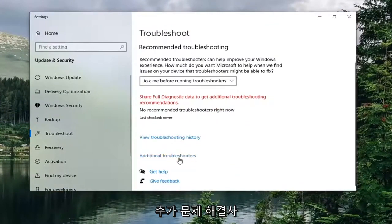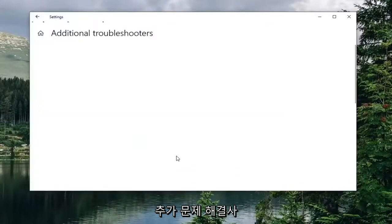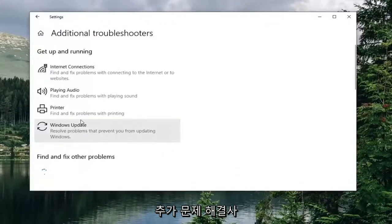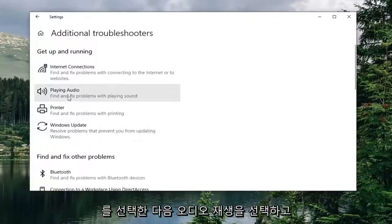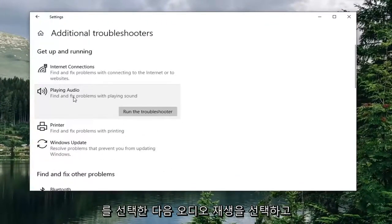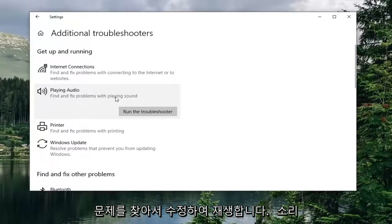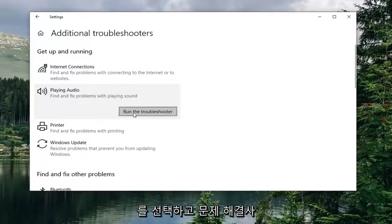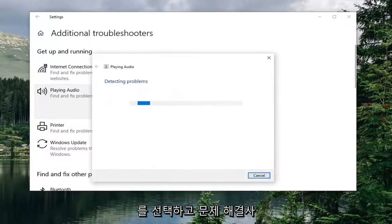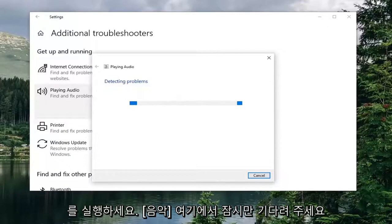Select additional troubleshooters. And then select playing audio find and fix problems with playing sound. And select run the troubleshooter. Give it a moment here.